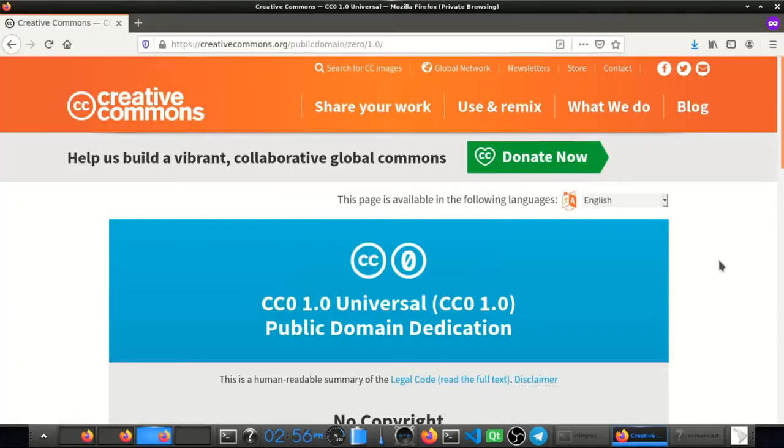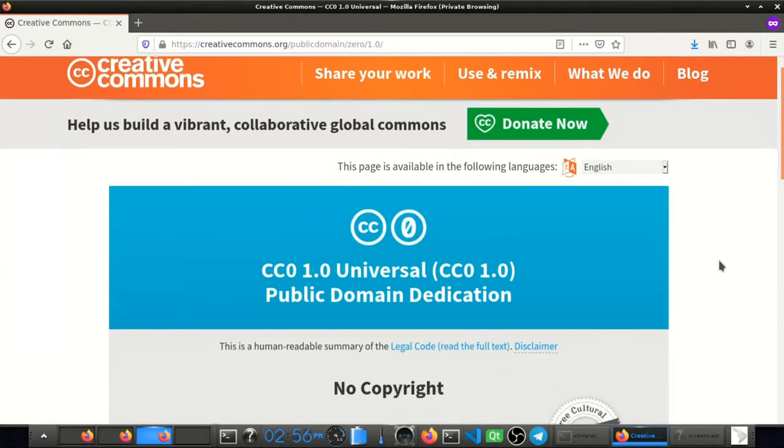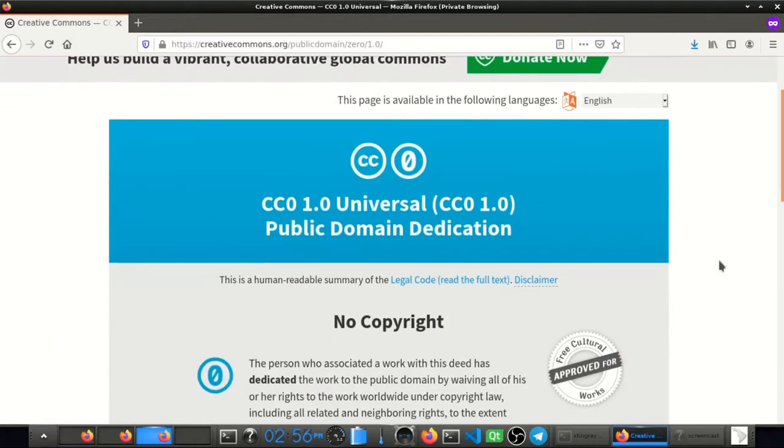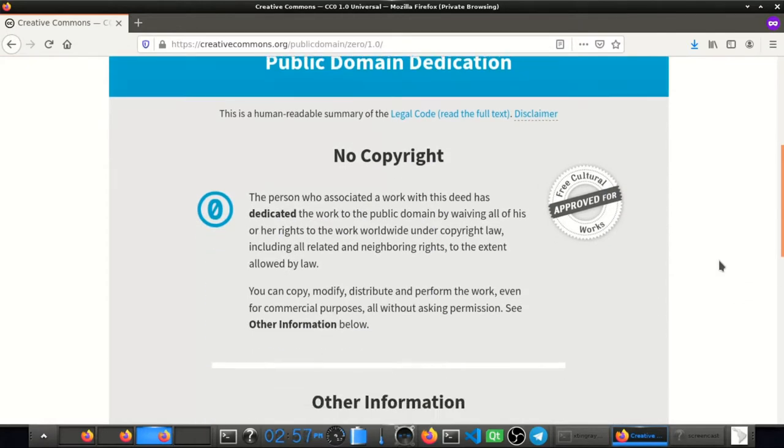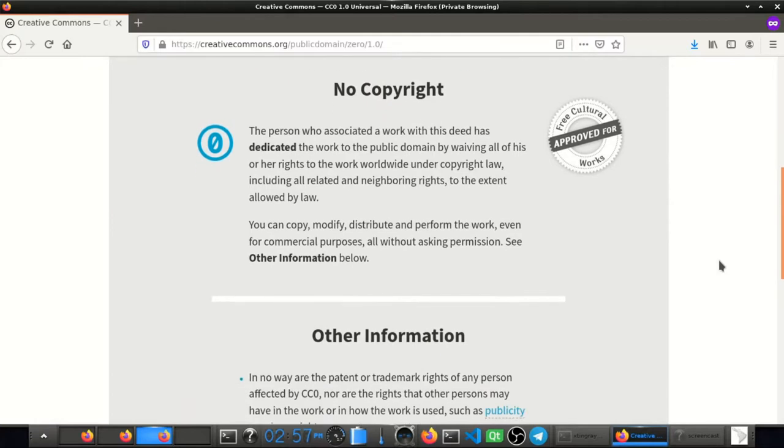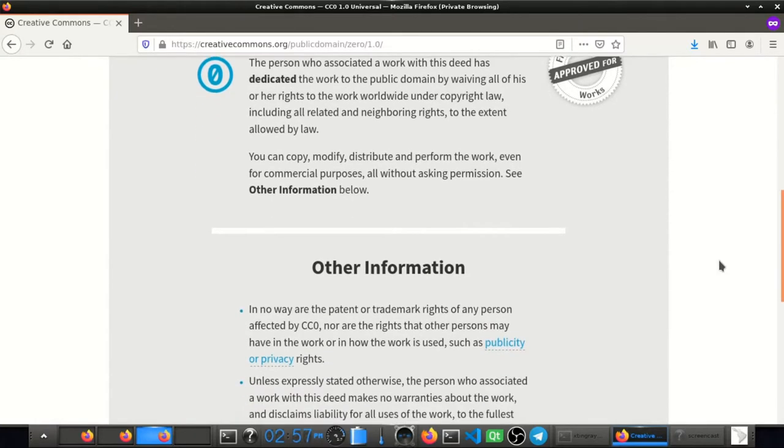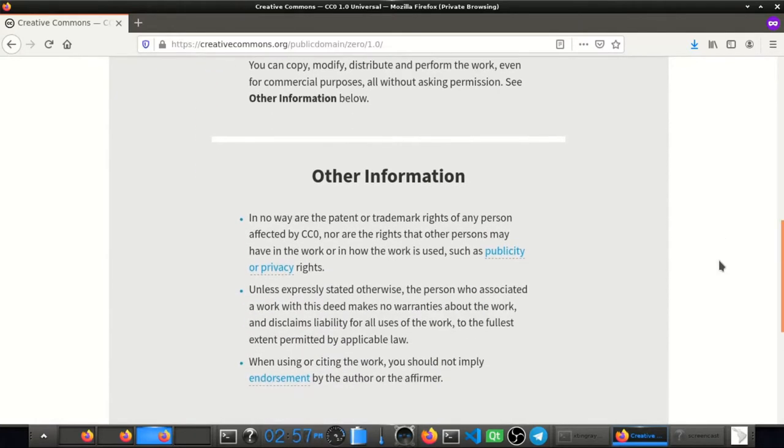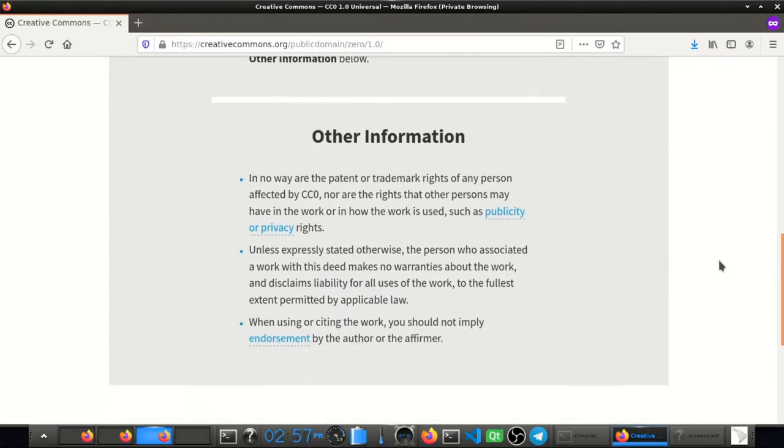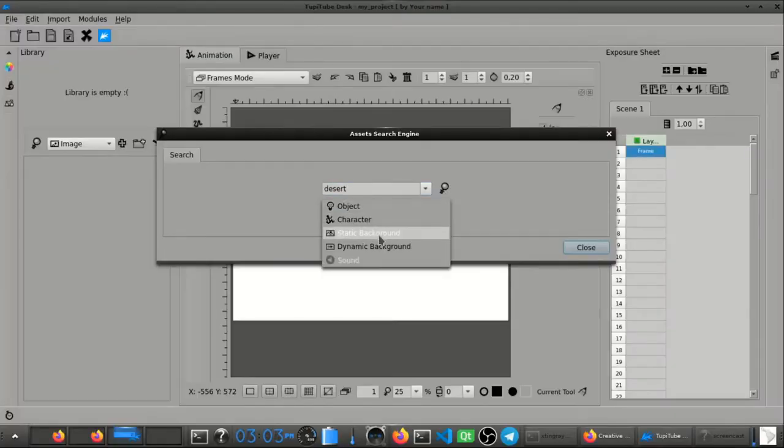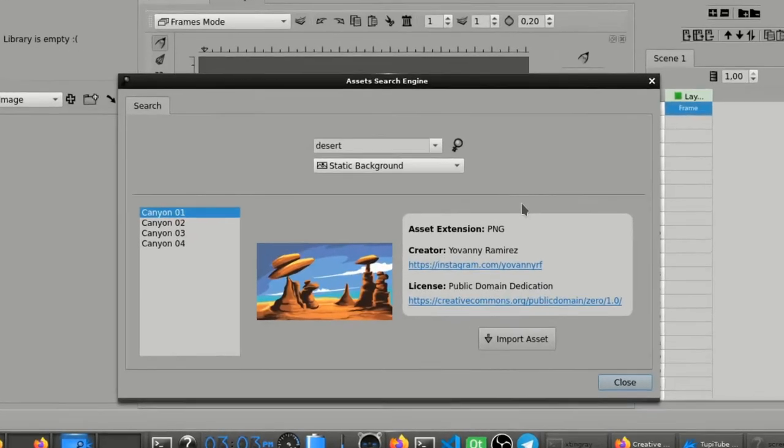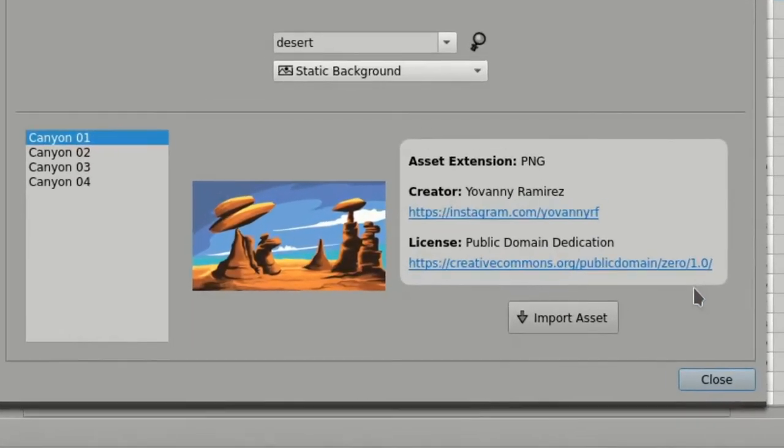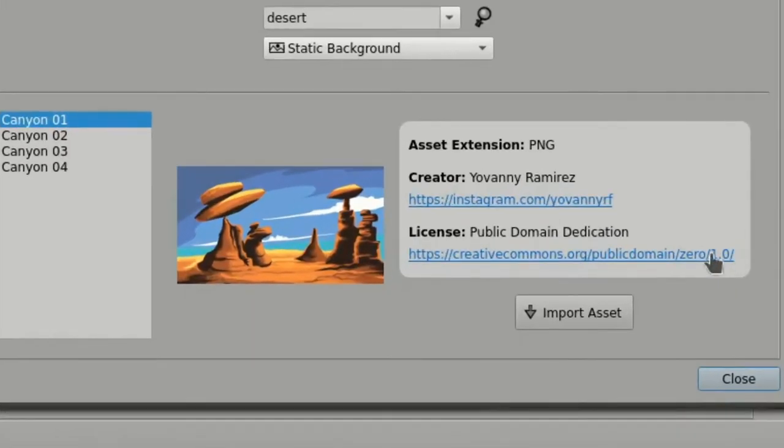Three, absolutely all the assets contained in the TupiTube library repository are covered under the terms of the Public Domain Dedication License. Those terms allow our users to include all these free graphic resources in their animation projects without any obligation like mentioning the credits of the creator.